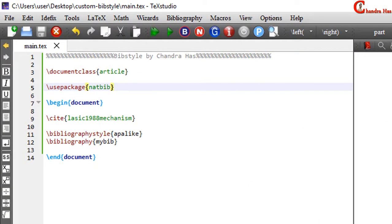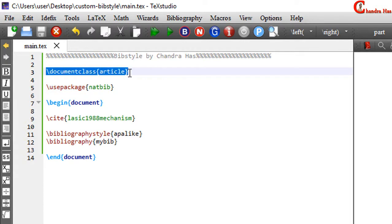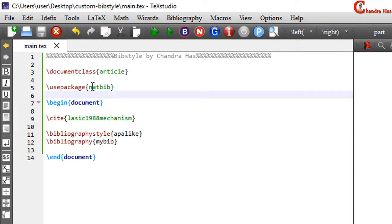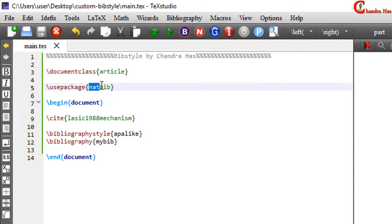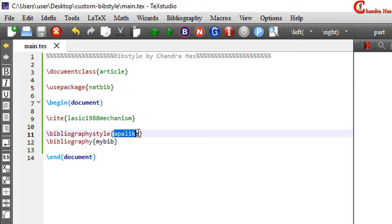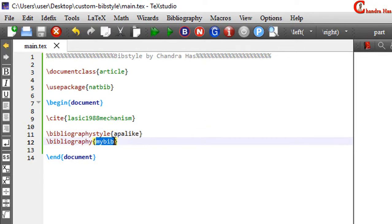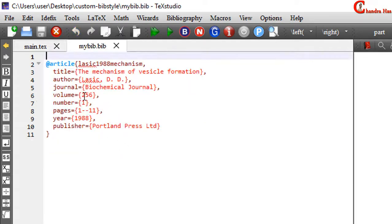Here I have a very simple file. The document class is article and I have used one package, natbib, for bibliography. The bibliography style is APA, which we will change later with our custom bibliography style. This is the BIB file which we can see.